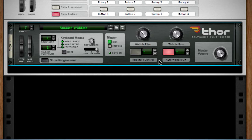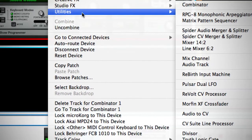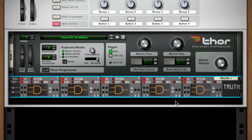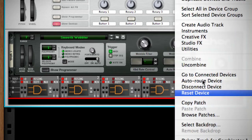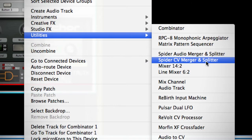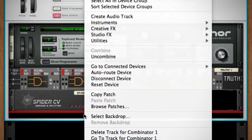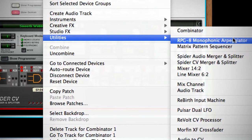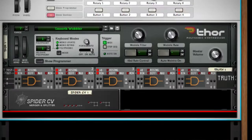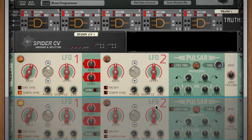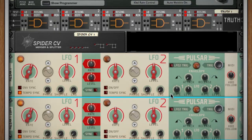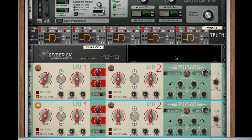In Thor, we're gonna use the Smooth Wobble and turn off the auto wobble, and we are good with that for now. Underneath that, we're going to right-click, go to Utilities, and create Truth. Underneath Truth, we're gonna Shift right-click, go to Utilities again, and create our Spider CV Merger and Splitter. Then underneath that, right-click Utilities and create Pulsar Dual LFO, and then I'm gonna hit Command D to duplicate that device — Control D if you're on PC. This is all that we need.